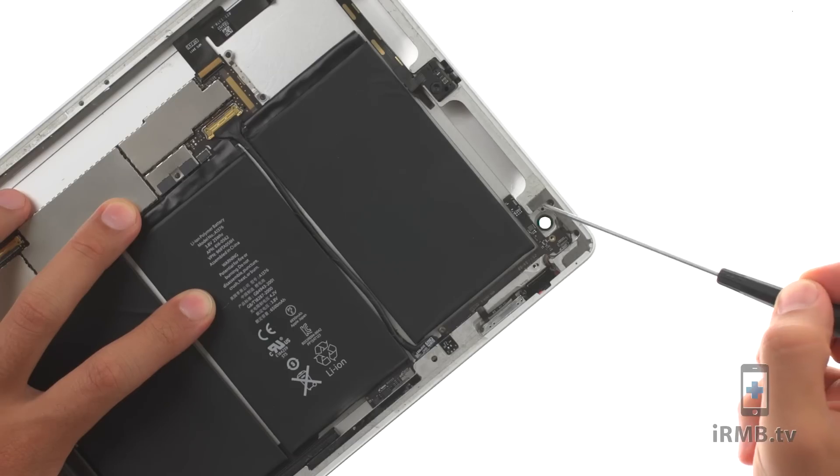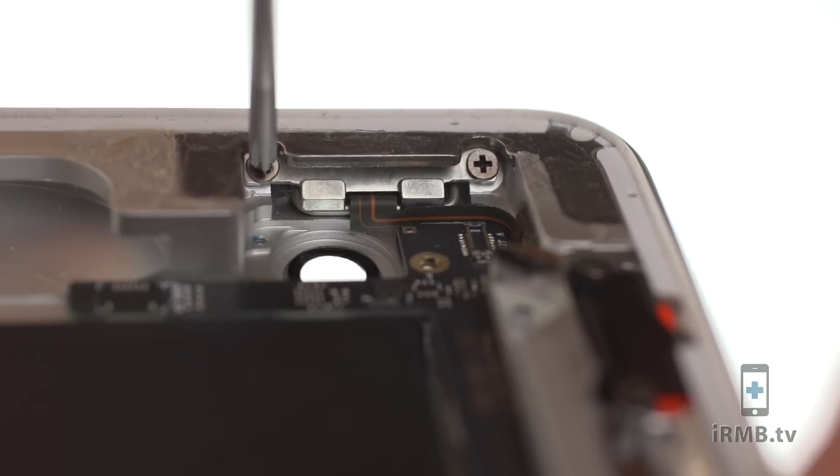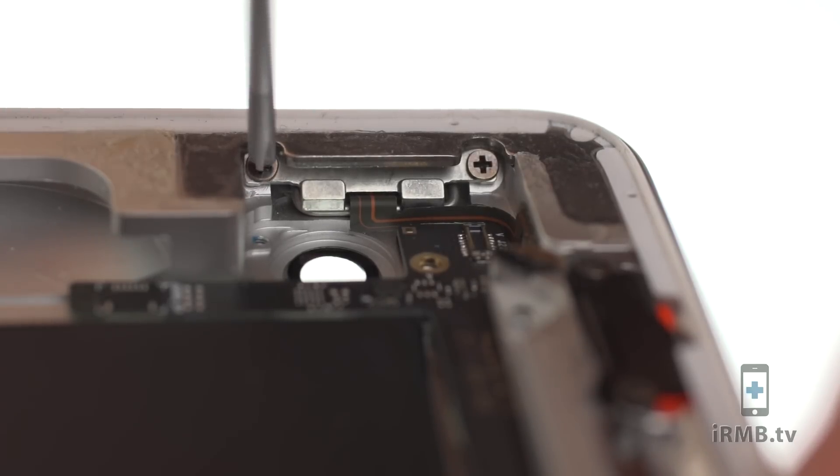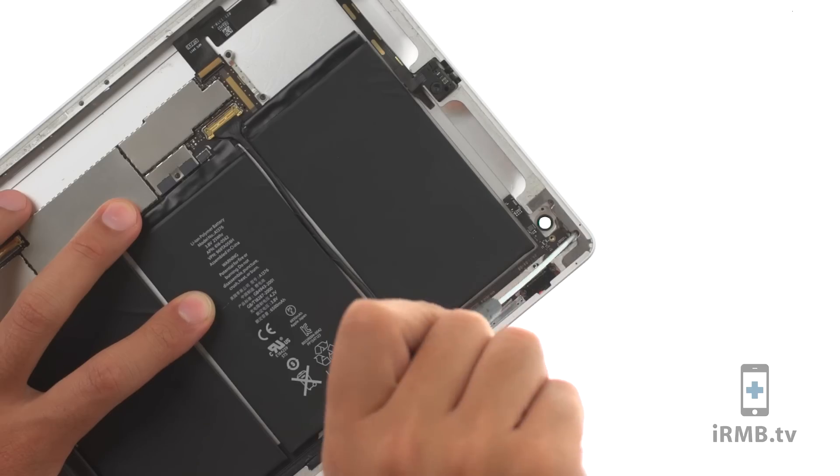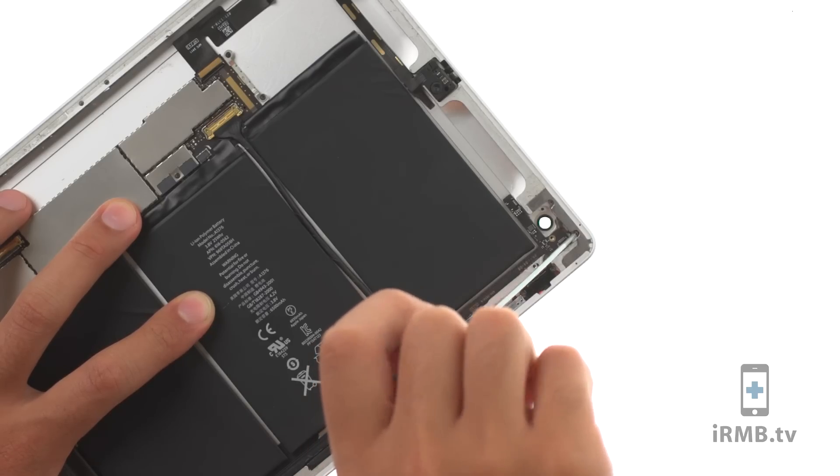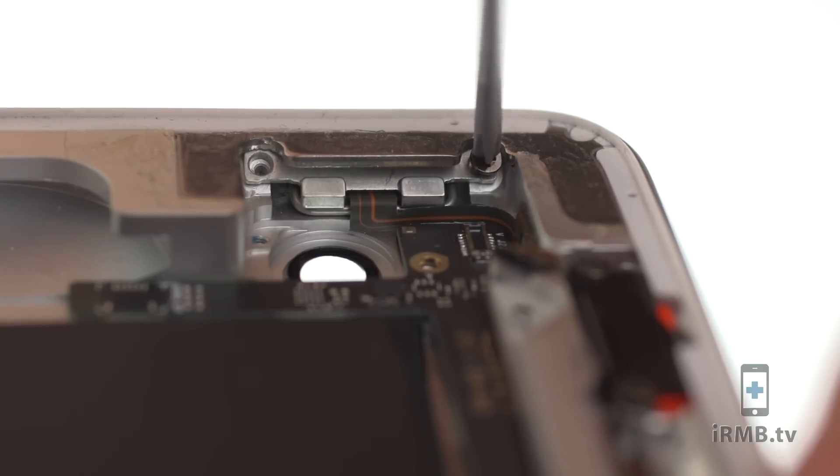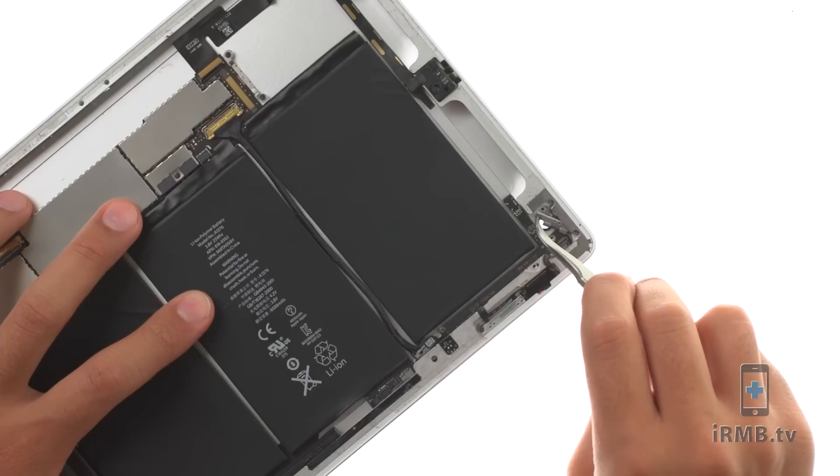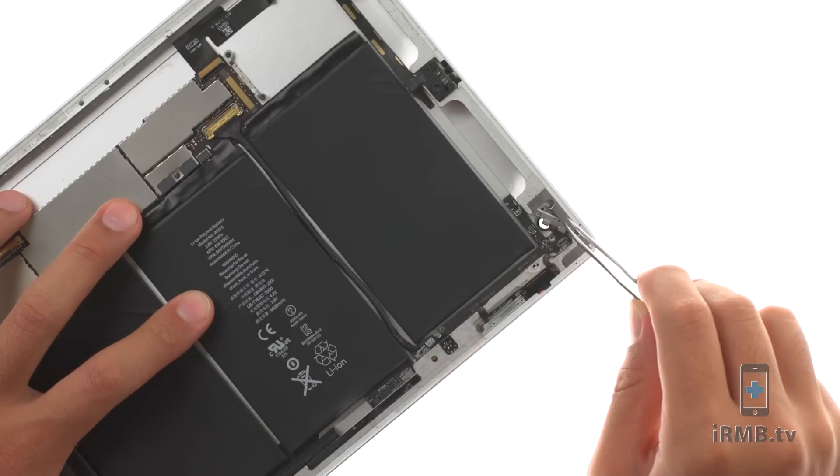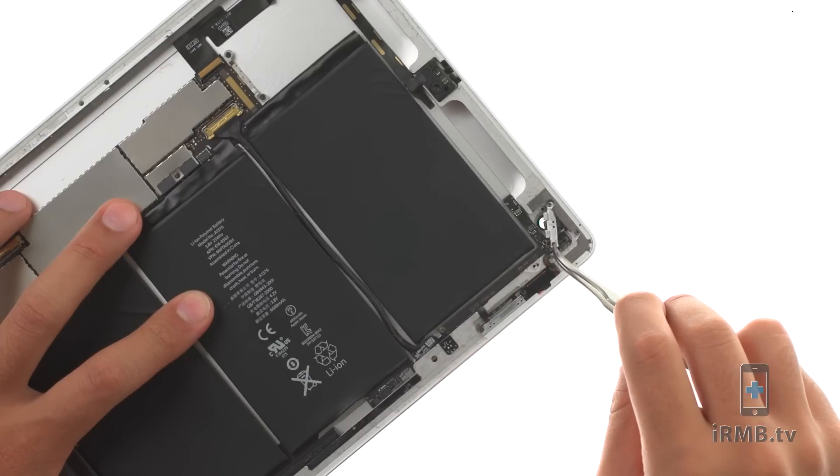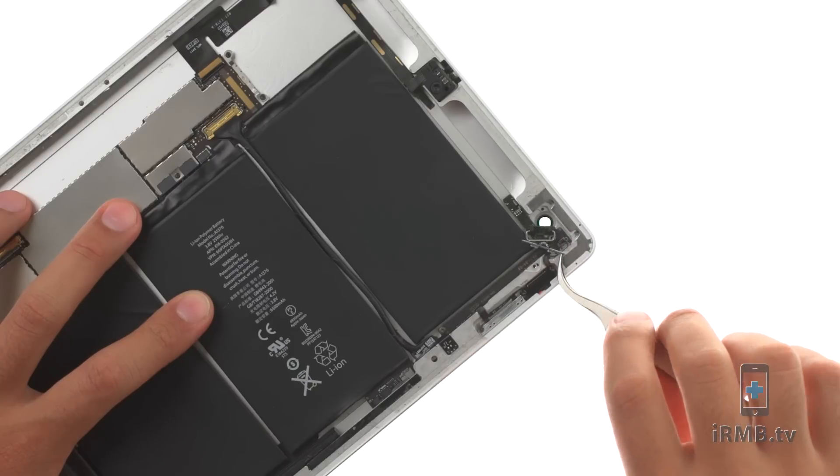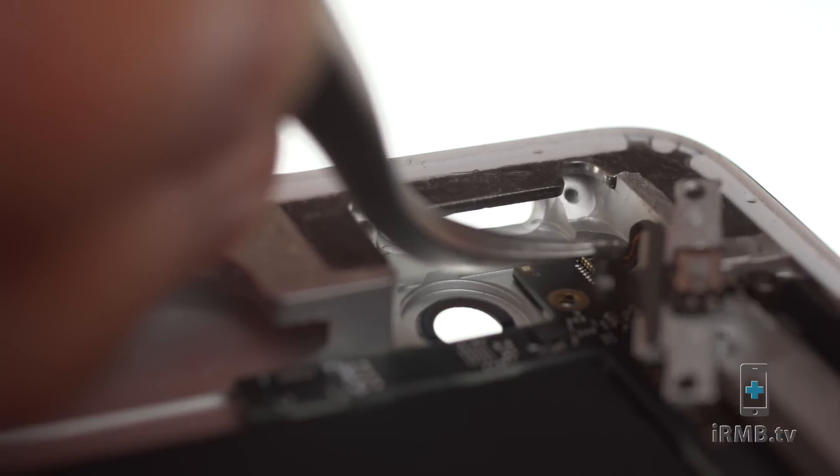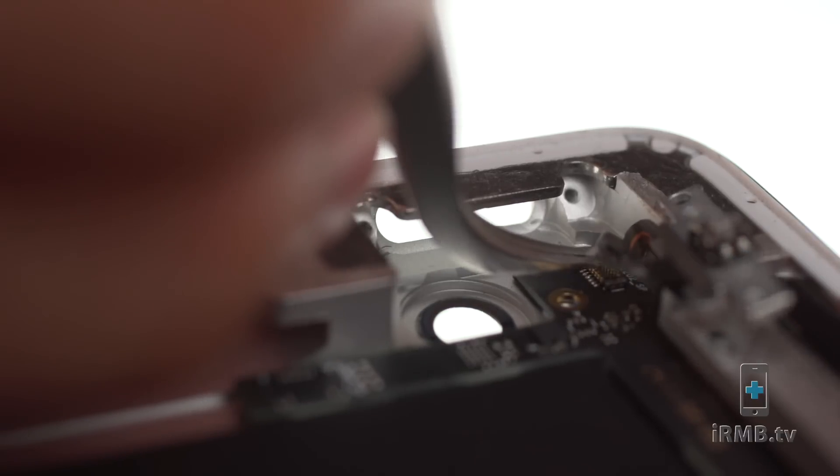Remove the following two Phillips screws securing power button bracket to the housing. Carefully start peeling the flex cable away from the housing.